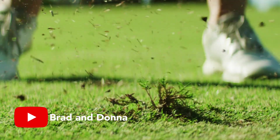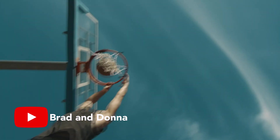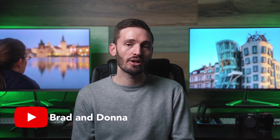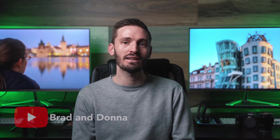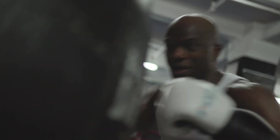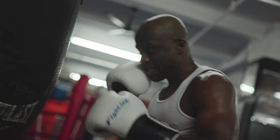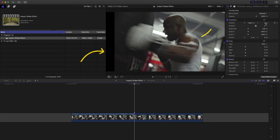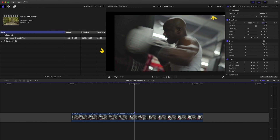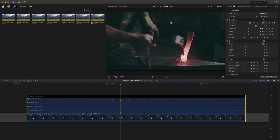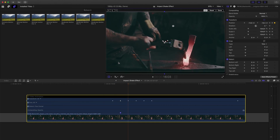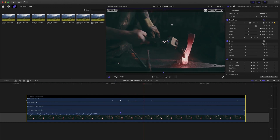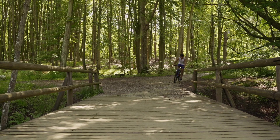The first video I want to give some love to is from the channel Brad and Donna. It's how to create an impact shake effect in Final Cut. What I love about this tutorial is that Brad really lays out how to create a really cool impact shake effect — from what shots this works best for, to how to make that shake most impactful. He lays out all the things he considers when applying this effect. I found it super helpful and really interesting. It's a great effect and Brad does a great job of explaining it.